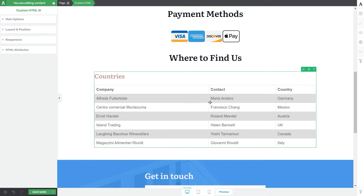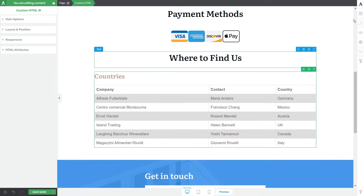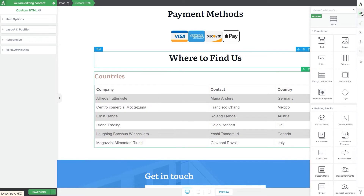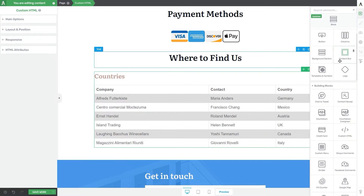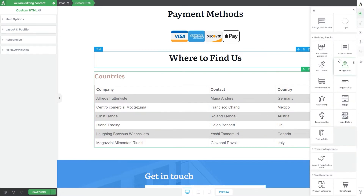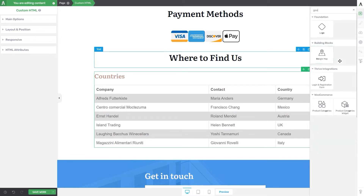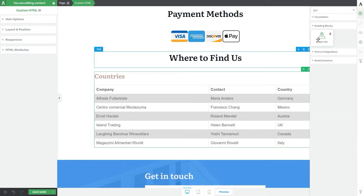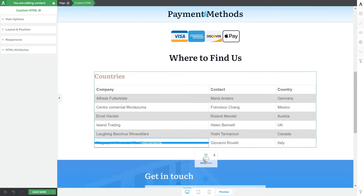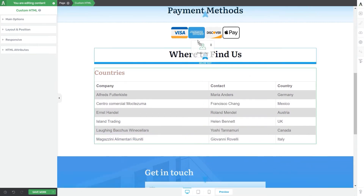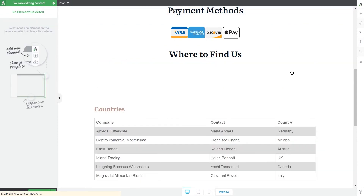That's basically it for the custom HTML element. Now let's see how to use the Google Maps one. To add it, click on the plus sign from the right sidebar and look for it in the list of elements. When you find it, grab it and drag and drop it onto the editor.